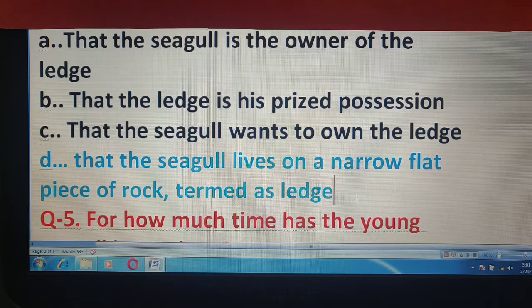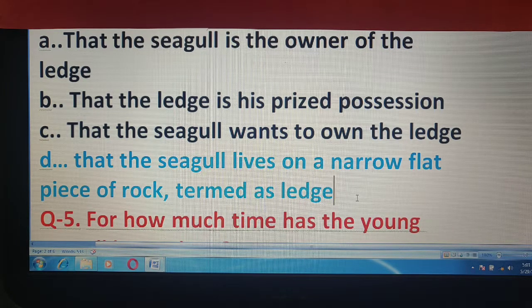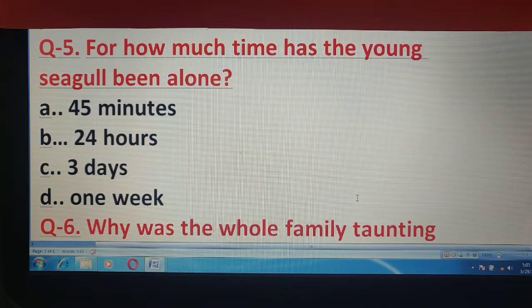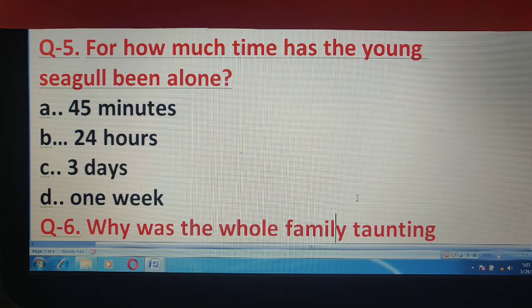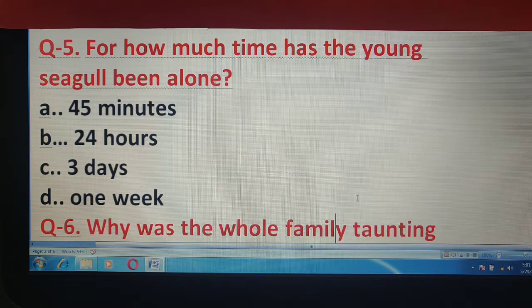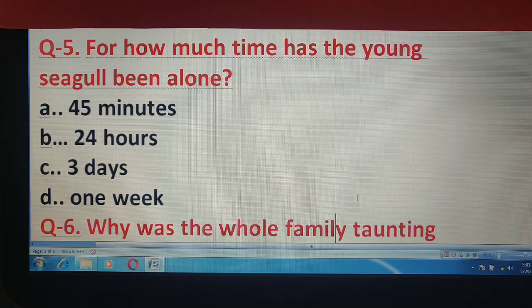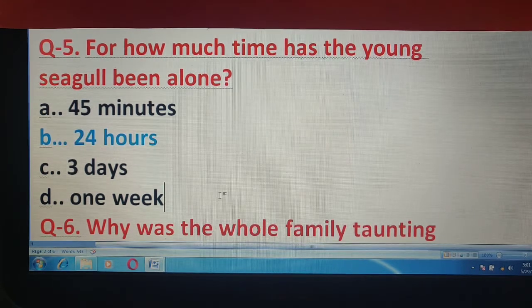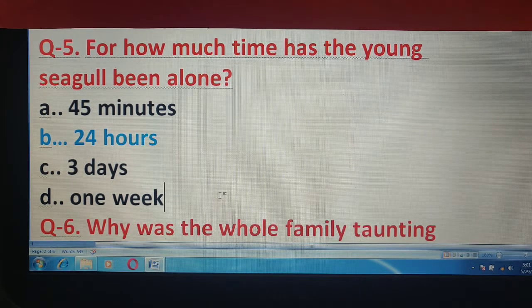अब चलते हैं question number 5 के लिए। For how much time has the young seagull been alone? यानि बिल्कुल अकेला था कितने time के लिए — 45 minutes, 24 hours, 3 days, or 1 week? और correct answer है 24 hours.